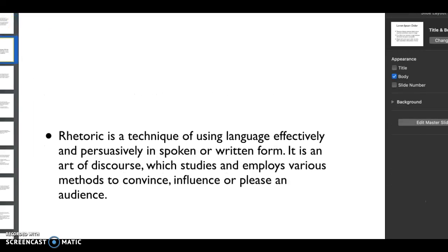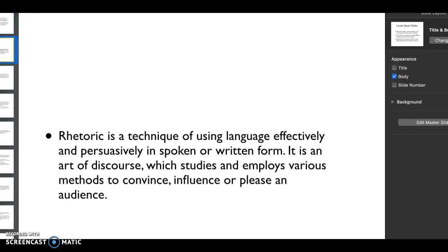I talk about rhetoric a lot. It's that technique of using language effectively and persuasively whether you're speaking or whether you're writing. It's absolutely an art of discourse. We're trying to use all these different methods to convince someone, influence someone, please an audience, and so much more.